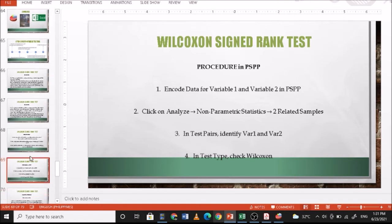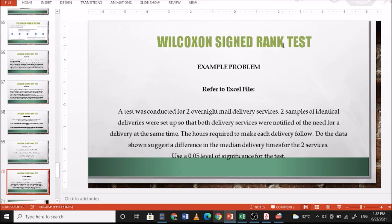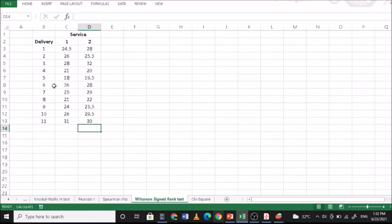Let's go to the problem. A test was conducted for two overnight mail delivery services — two related groups. Two samples of identical deliveries were set up so that both delivery services were notified of the need for a delivery at the same time. The hours required to make each delivery follow. Do the data suggest a difference in the median delivery times for the two services? Use a 0.05 level of significance. The null hypothesis is there is no significant difference in the median delivery times for the two services; the alternative is there is a significant difference. The Wilcoxon signed rank test is used because there are only 11 subjects, normality cannot be assumed, and the data is interval.